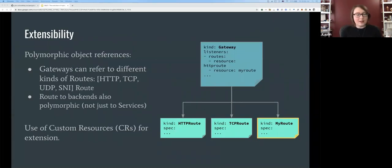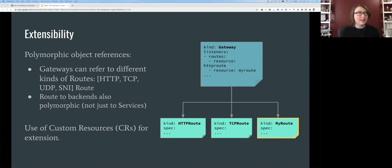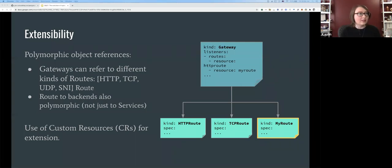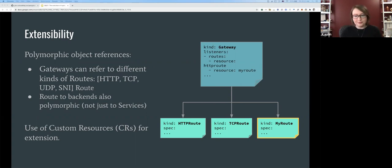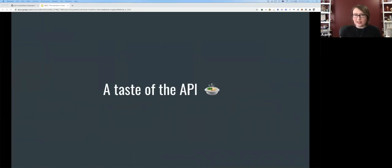For extensibility, Gateway API uses a polymorphic style. Gateways can refer to different kinds of routes — HTTP, TCP, or even custom routes. You can also route to backends in a polymorphic way. This uses custom resource definitions under the hood to make it work.